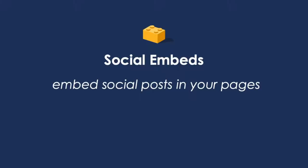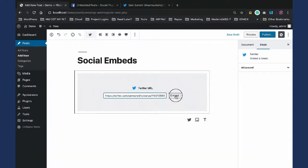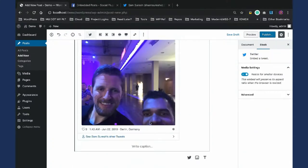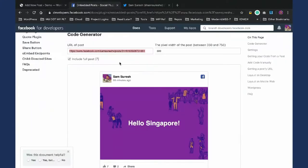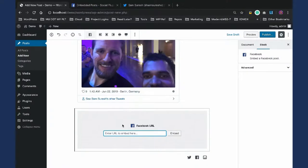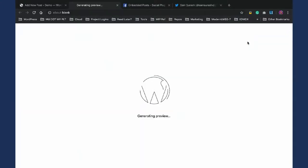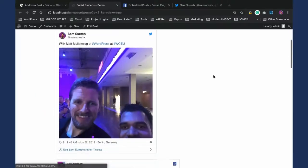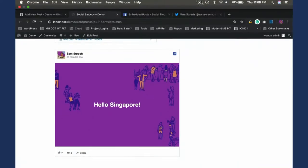Social embeds — one example. If you're writing a post and want to embed Twitter or Facebook, you just paste the URL and click embed. I copied a Facebook post URL and now I have Twitter and Facebook posts embedded within my article. Just a few clicks — you don't need third-party plugins to do this. You've probably seen such embeds in news websites or online portals.